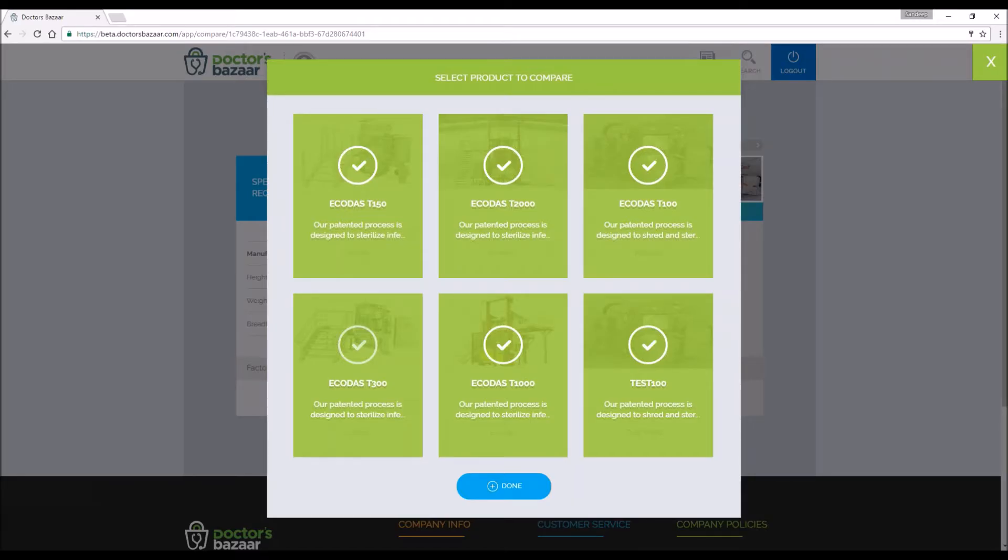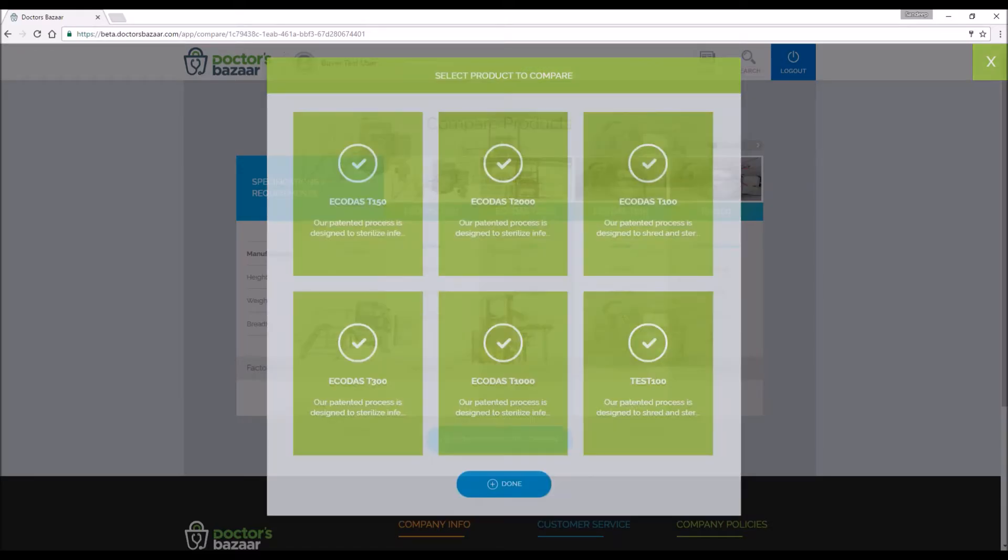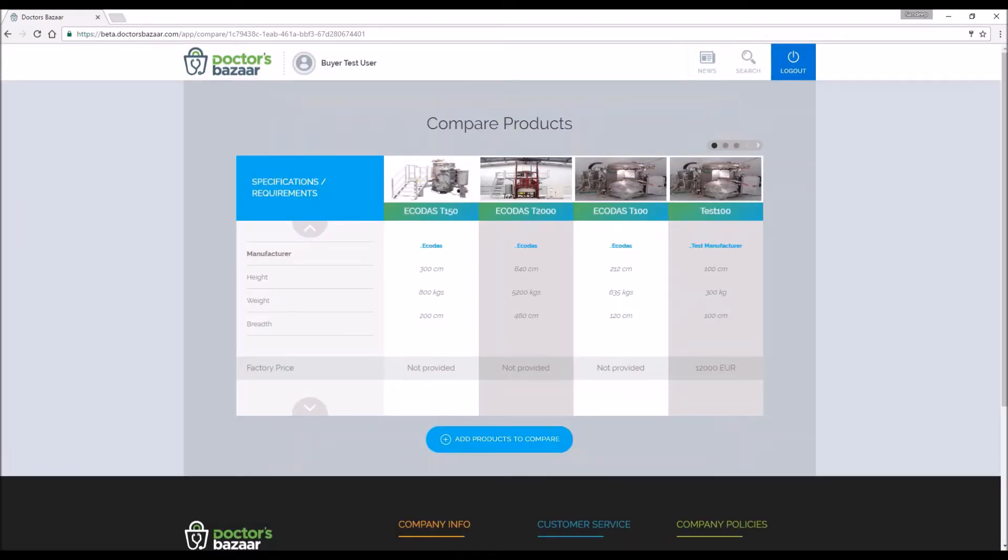Once you have selected the products for comparison, please click on the done button. The selected products will appear on the comparison table.